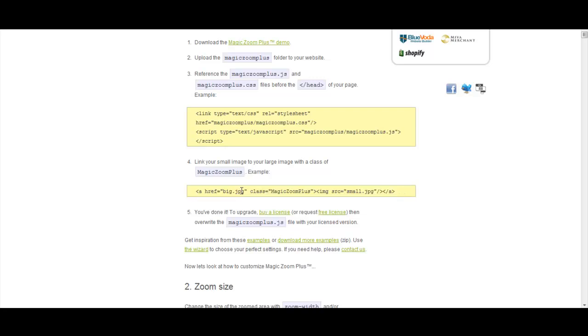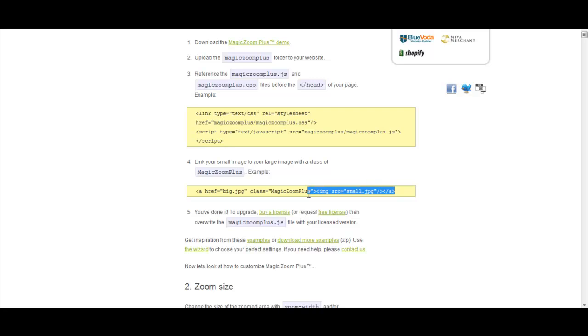What we're going to need to do is put our locations of our big image and the small image. We're going to need to put those locations on our servers in those two quotation marks. Once you've done that,